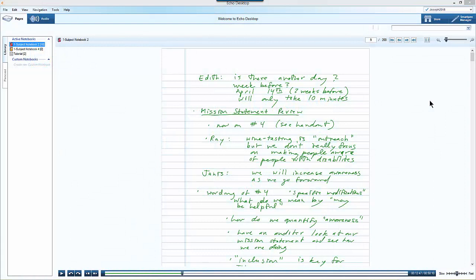You can search your notes by typing in a word or phrase in the box in the top right hand corner of your screen.